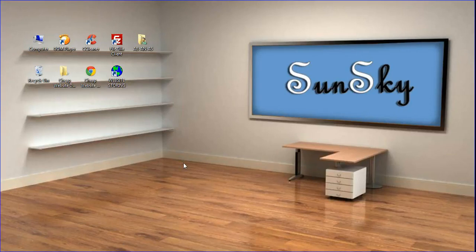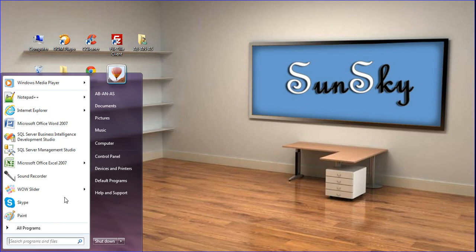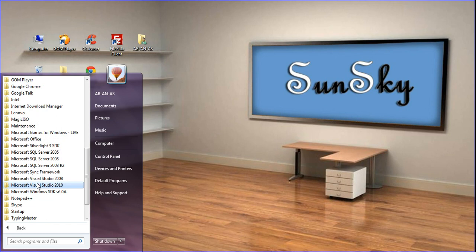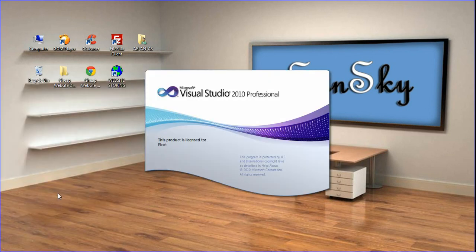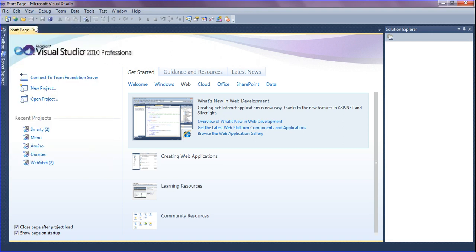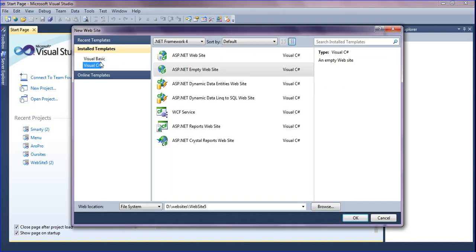Hello friends, now I'm going to teach about ASP.NET website delivered using CSS. First I'm going to open Visual Studio. I'm clicking Start, then All Programs, and opening Visual Studio 2010. Then opening a new website.